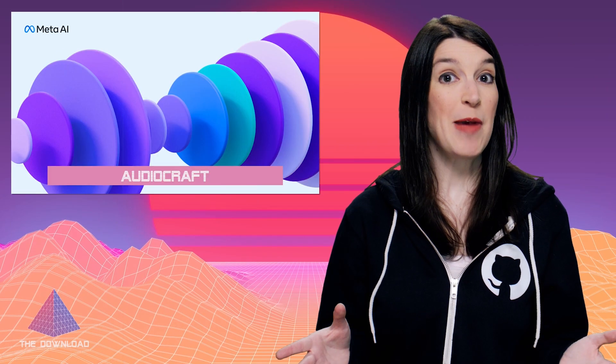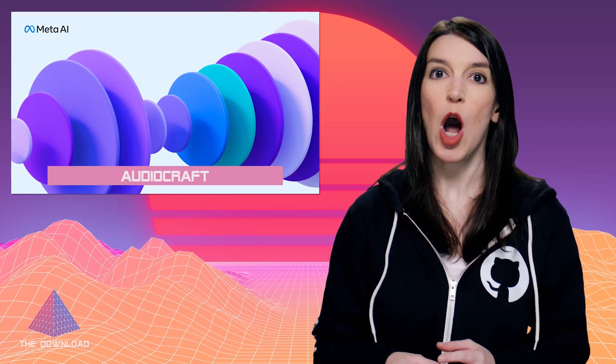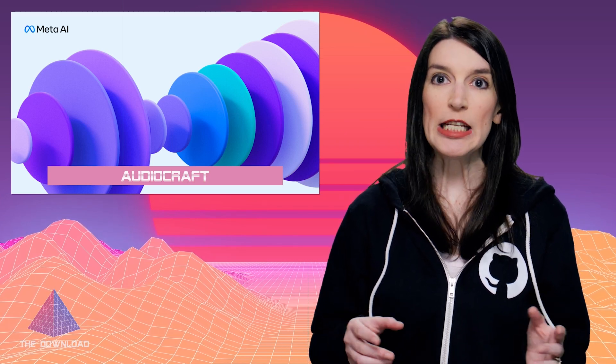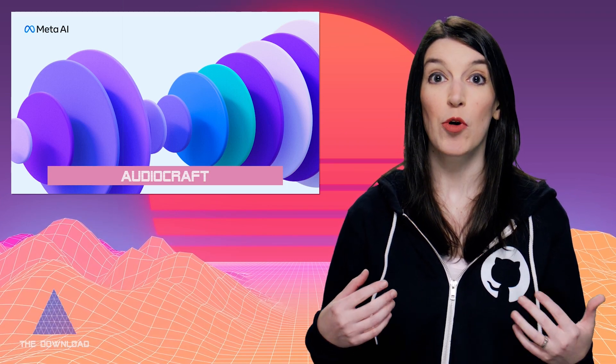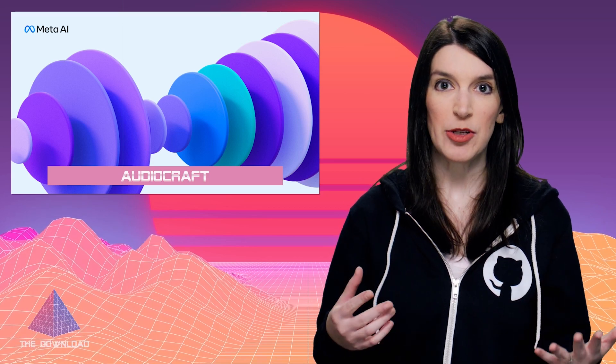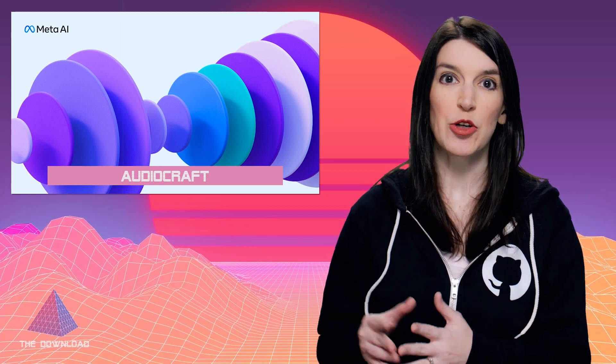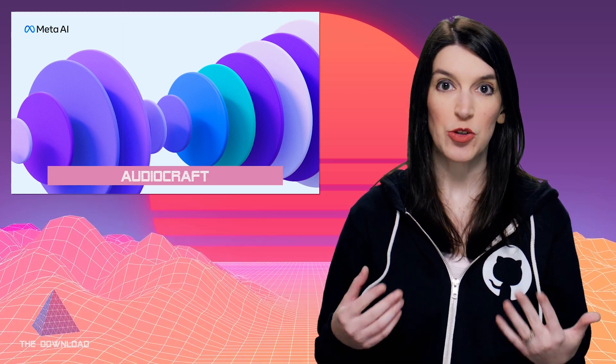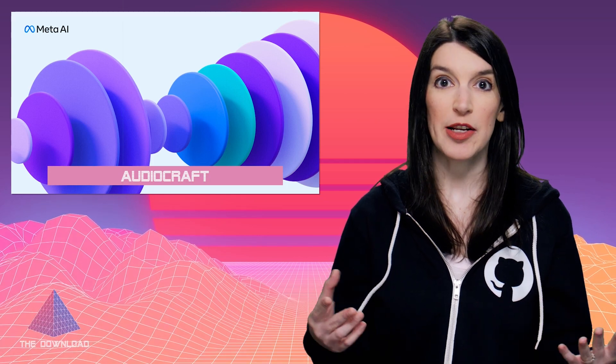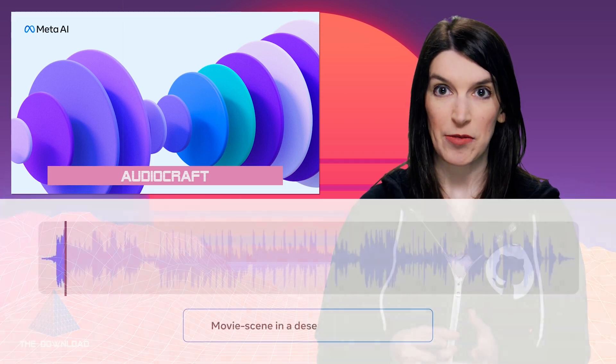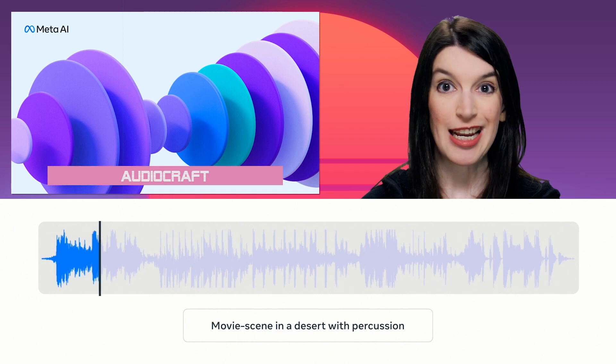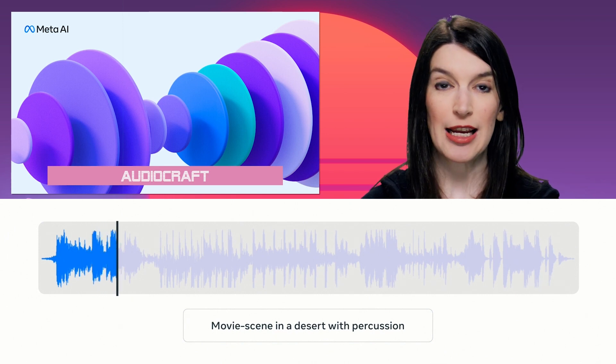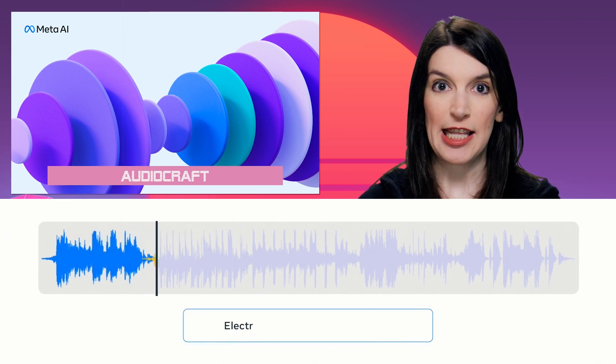Moving on to some AI news, Meta last week announced Audiocraft, its open access generative AI for Audio Toolkit, and this comes hot off the heels of Llama 2, and Meta is going to give researchers access to its tools and AI models for generative audio. So Audiocraft is actually three different things. It's MusicGen, AudioGen, and Encodec, and this is how Meta describes these things.